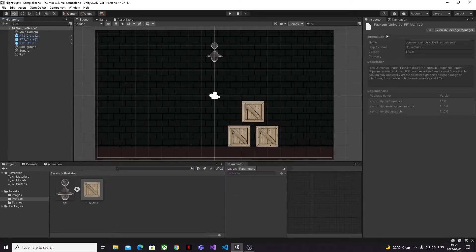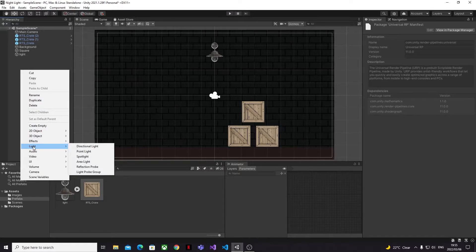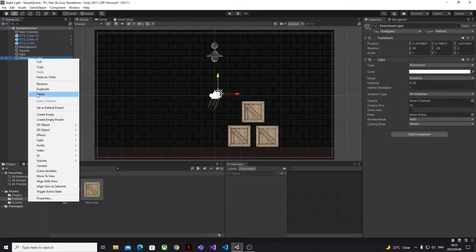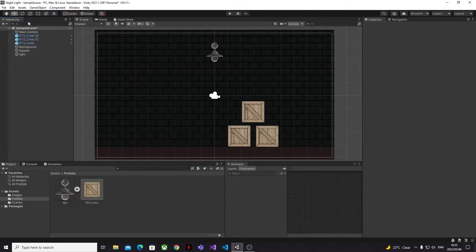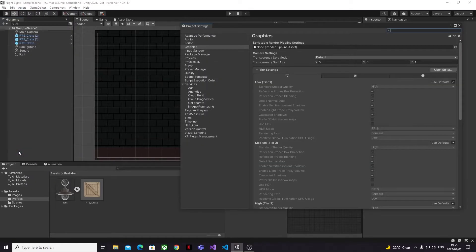Then once that's done we can head back into our project and see what's changed. If you try to add a light to your scene you'll see that it's still not working, so it's time for us to move on to the next step and make sure our project settings are correctly set up to use the Universal Render Pipeline that we just installed. If we open up our project settings from the Edit menu and look under the Graphics section, we can see right at the top that we're missing a render pipeline asset.